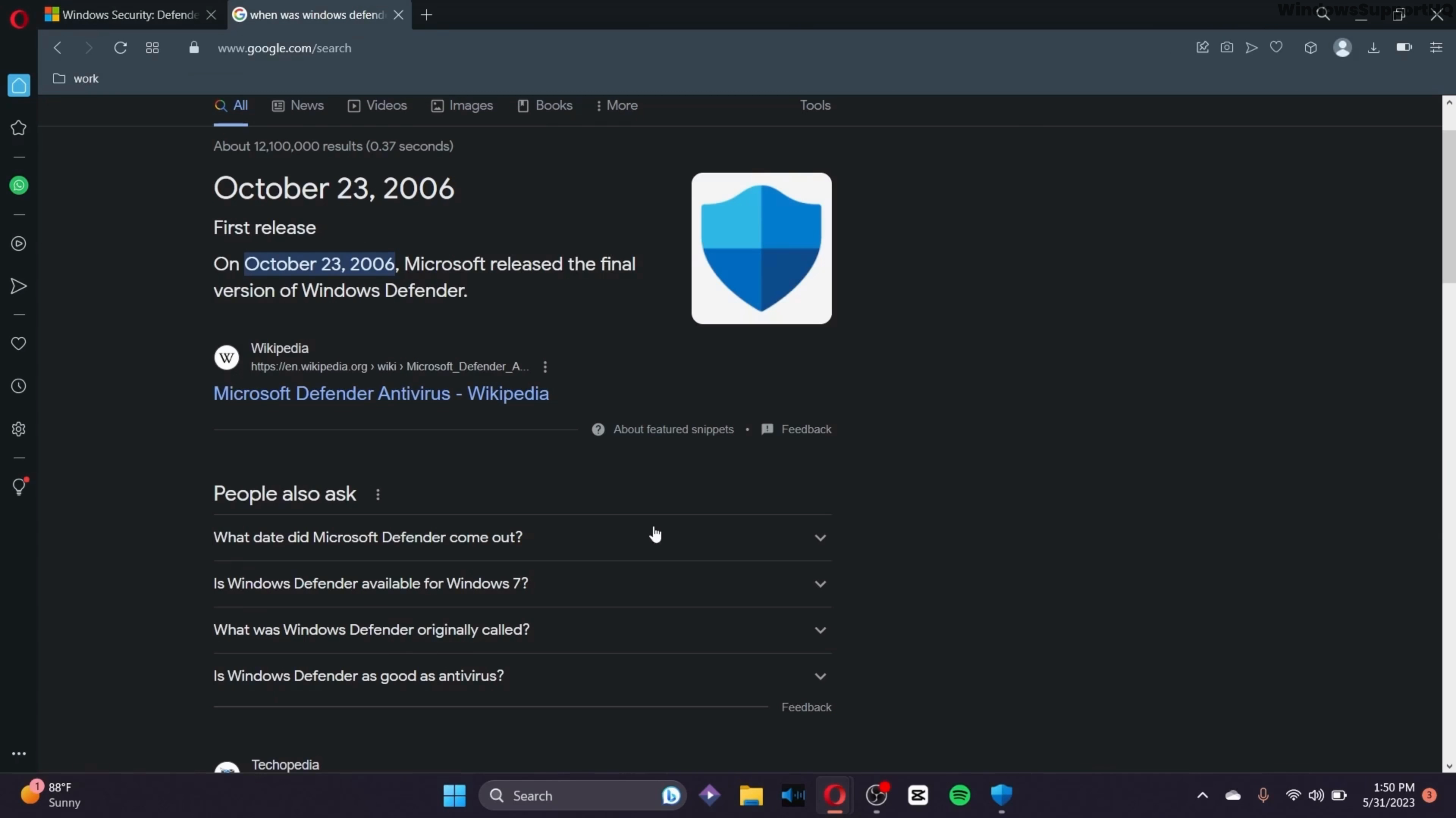When first released, Defender was really bad. But Microsoft takes its job seriously, providing regular updates to keep it current with the latest malware definitions and security intelligence.